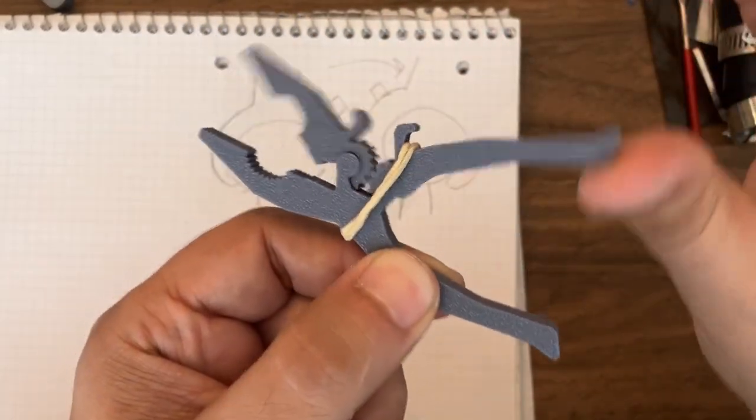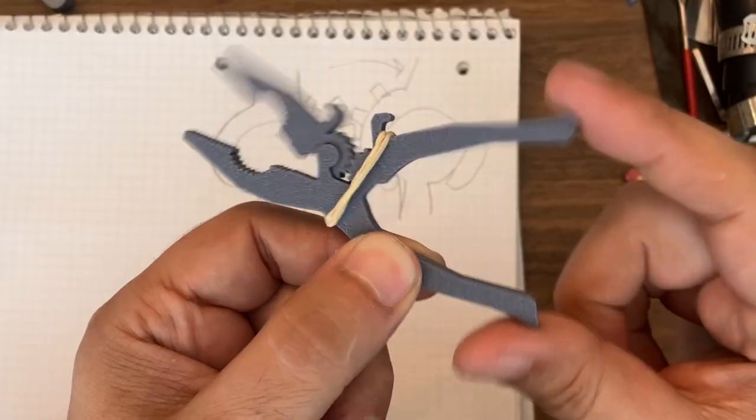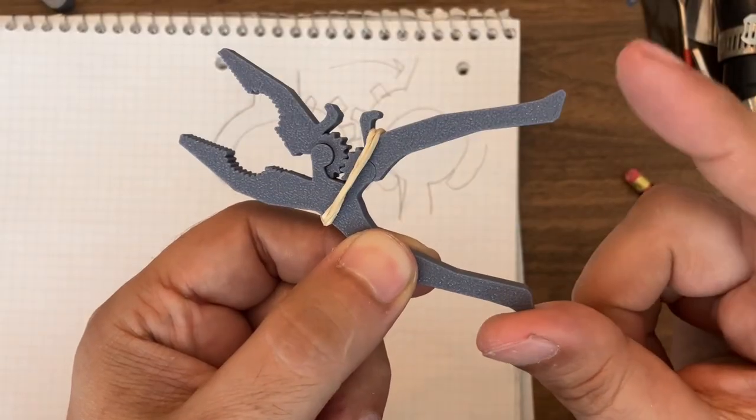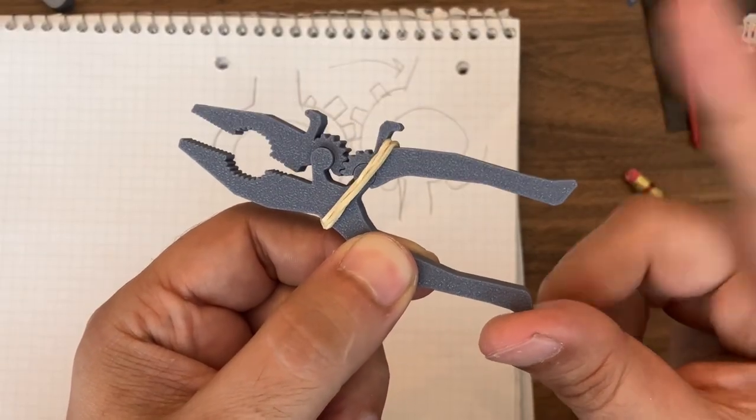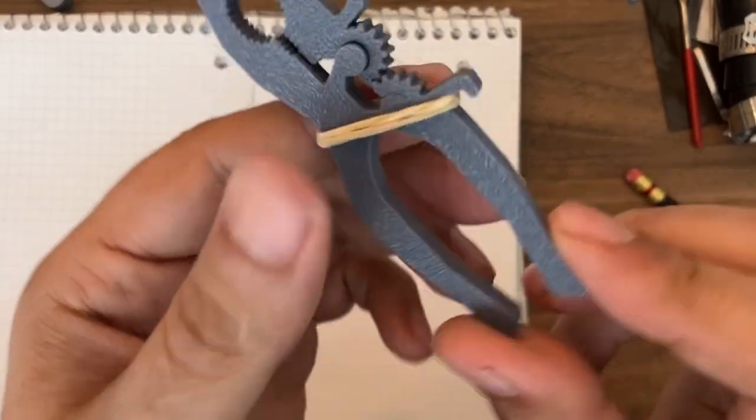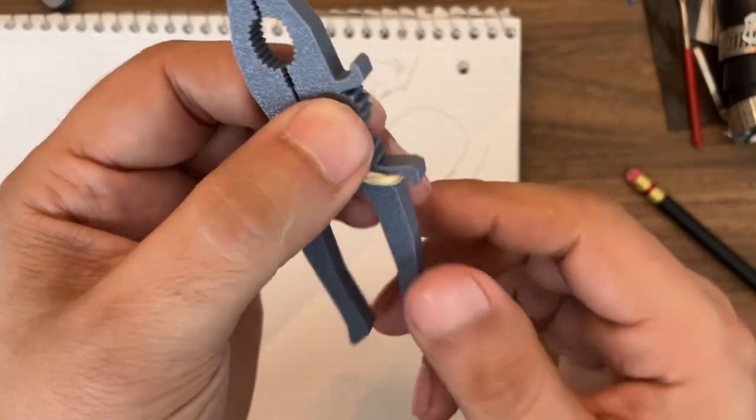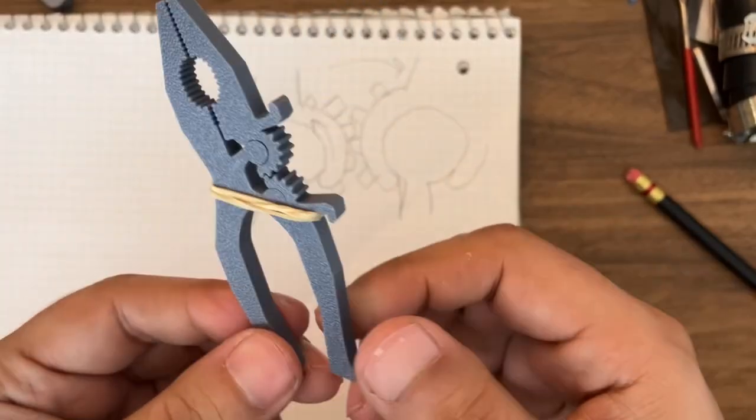This was not designed on purpose that way, but I kind of discovered that you can get a toggle. So this is very fun to experiment with.